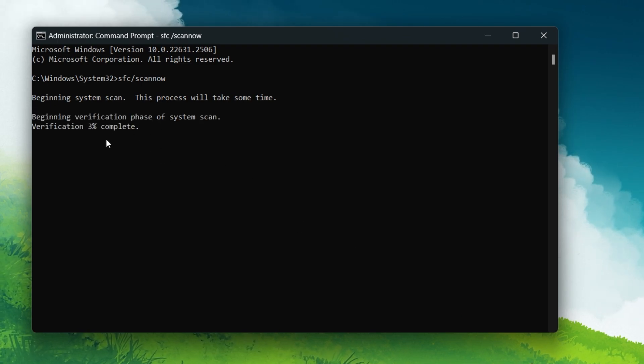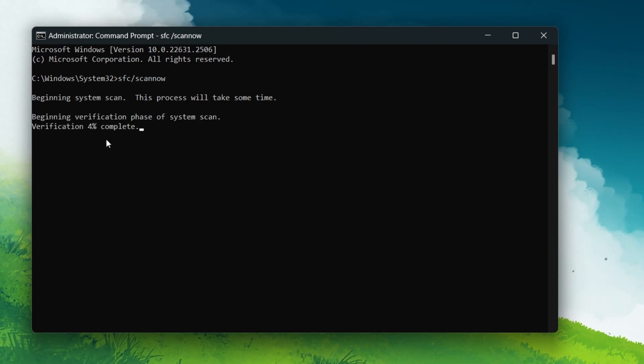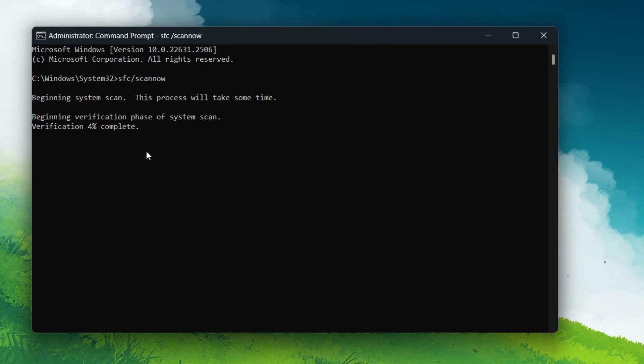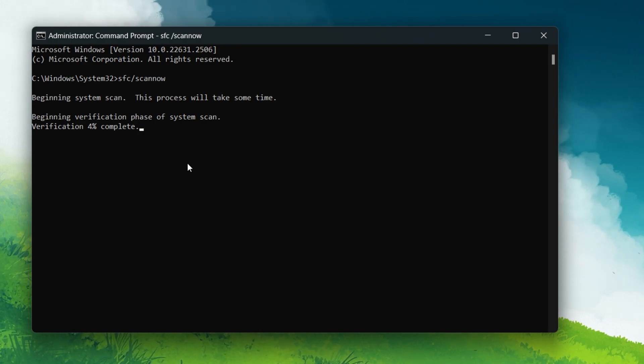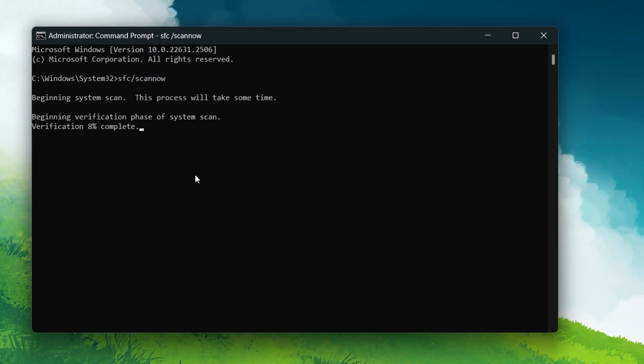Simply let Windows scan your files for a minute or two and wait for the confirmation message that all the files have been checked. Any corrupted files will be replaced with a working copy.